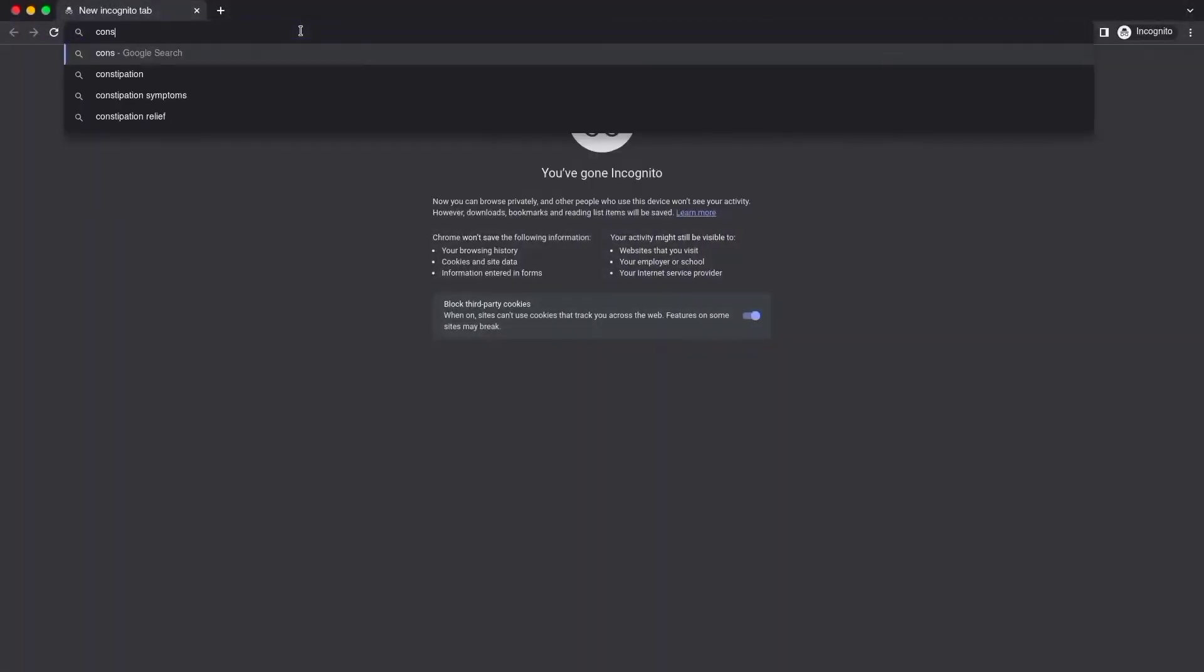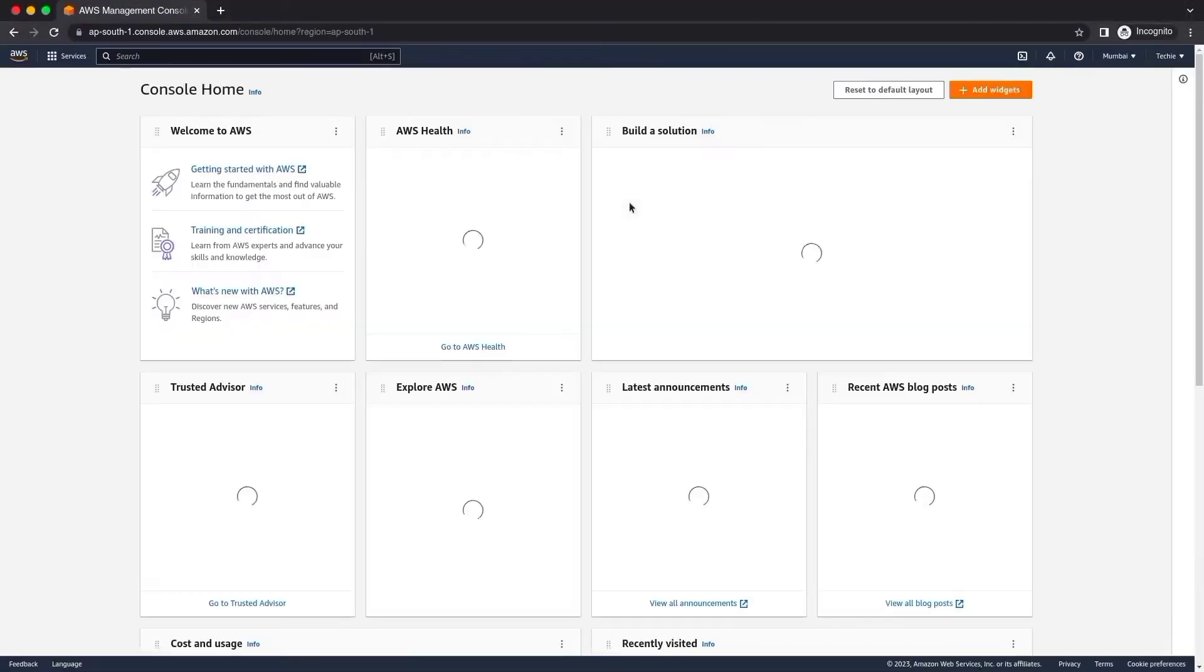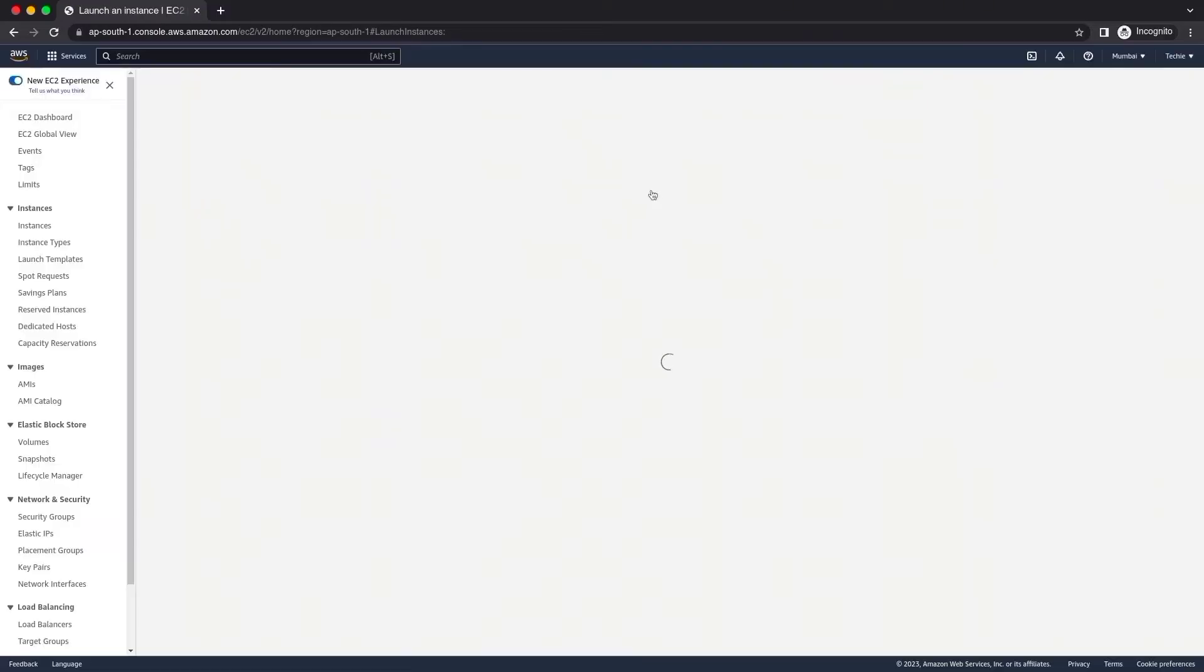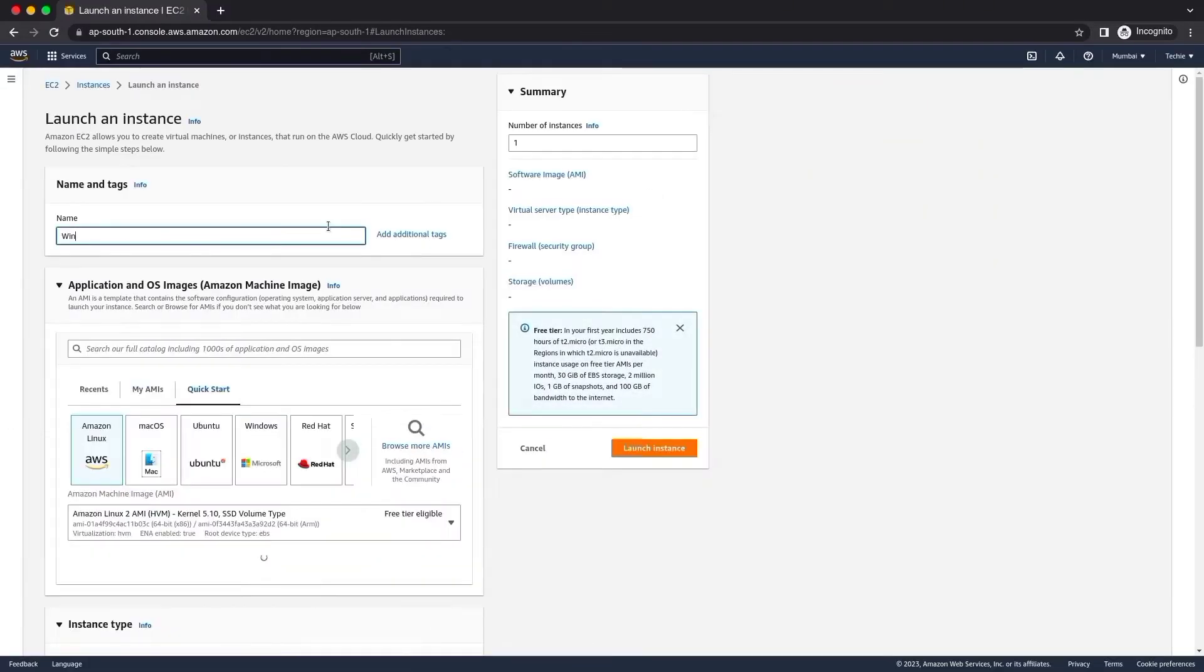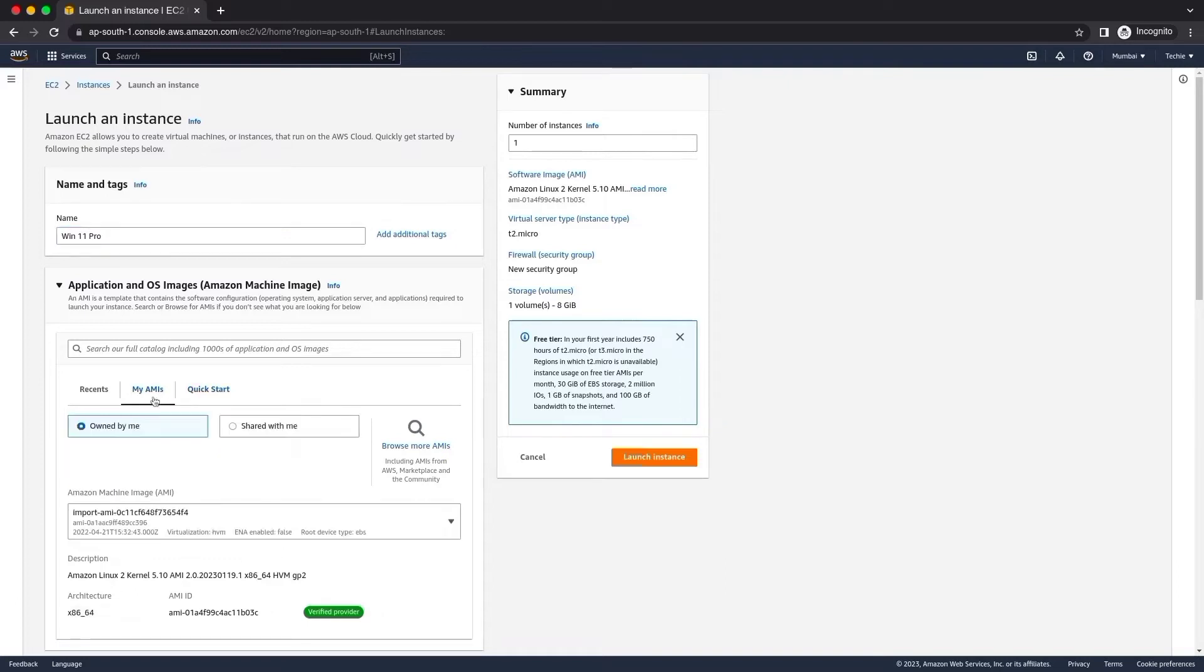Open any browser and log in to AWS Console and select launch a virtual machine with EC2. Create an EC2 instance according to your requirement. Select Windows 11 AMI from my AMIs.